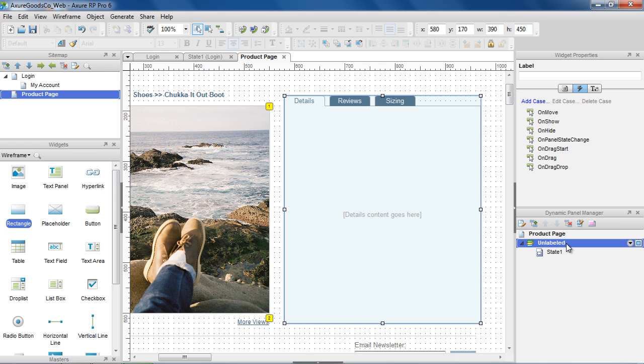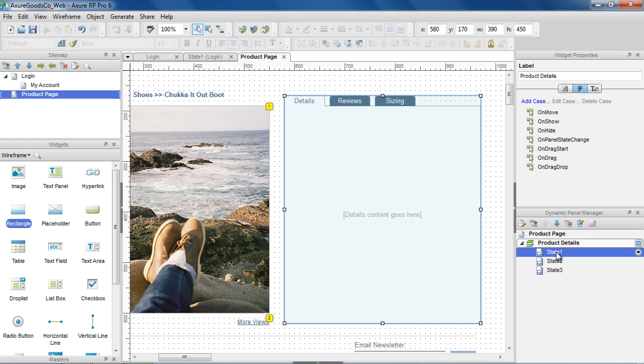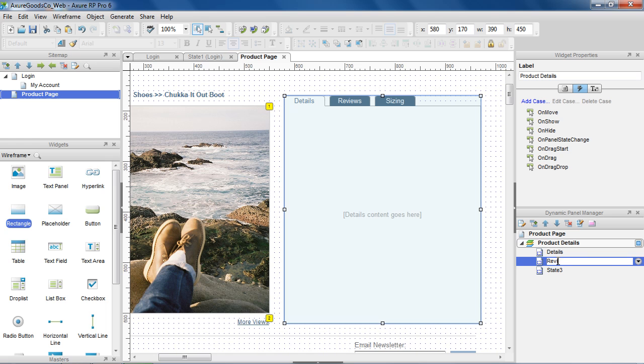This time we'll use the Dynamic Panel Manager pane instead of double-clicking the panel. You can use this pane to manage the Dynamic Panels on a page and their states. A Dynamic Panel can have multiple states. For this tab control, we'll need three states, one for each tab.